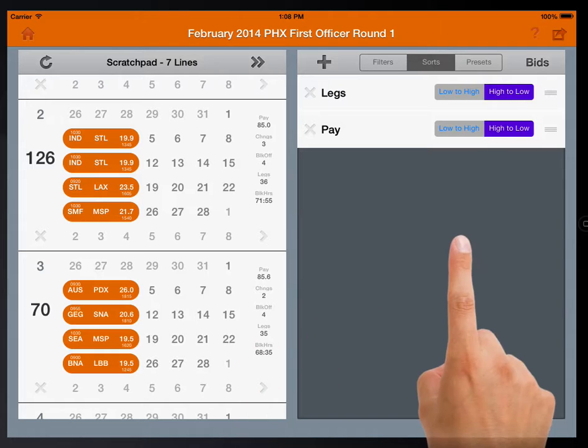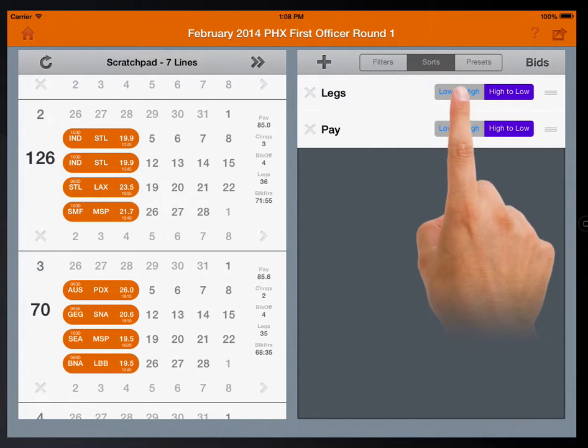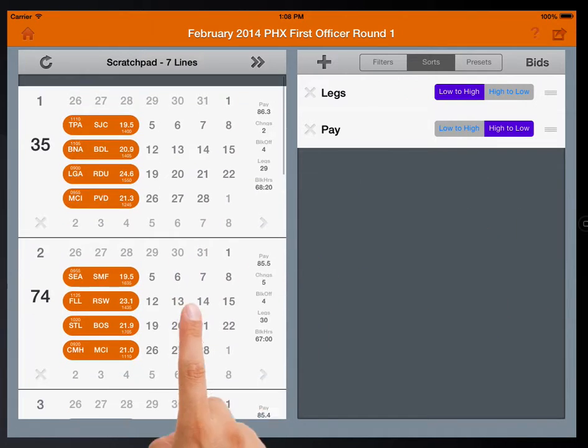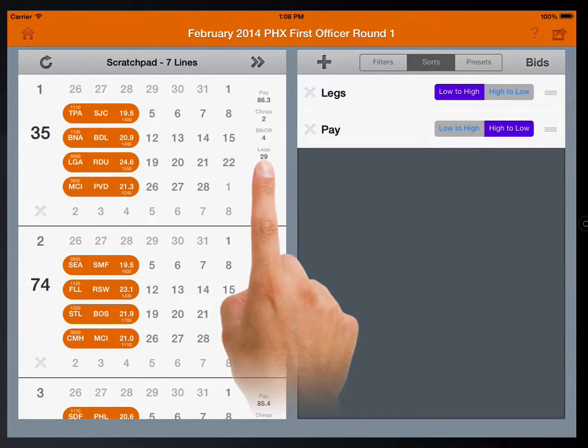If I tap the switch to order the legs from low to high, the lines are re-sorted.